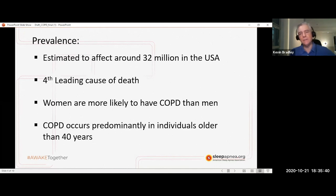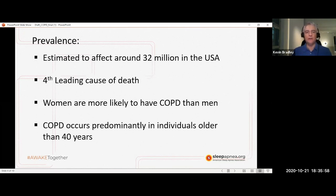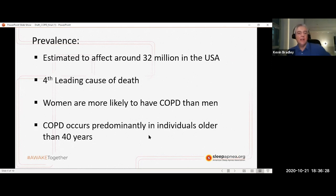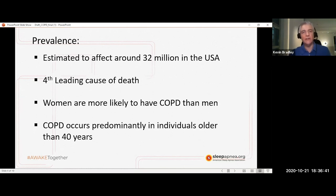The prevalence of COPD is estimated to be around 32 million people in the USA. It is considered one of the fourth leading causes of death. There's a little controversy — I did see some contradicting information regarding prevalence in women versus men. More recent research points to women being at higher risk, possibly because they were misdiagnosed before. COPD occurs predominantly in individuals over the age of 40, as that progressive decline in the disease usually shows itself as we age.